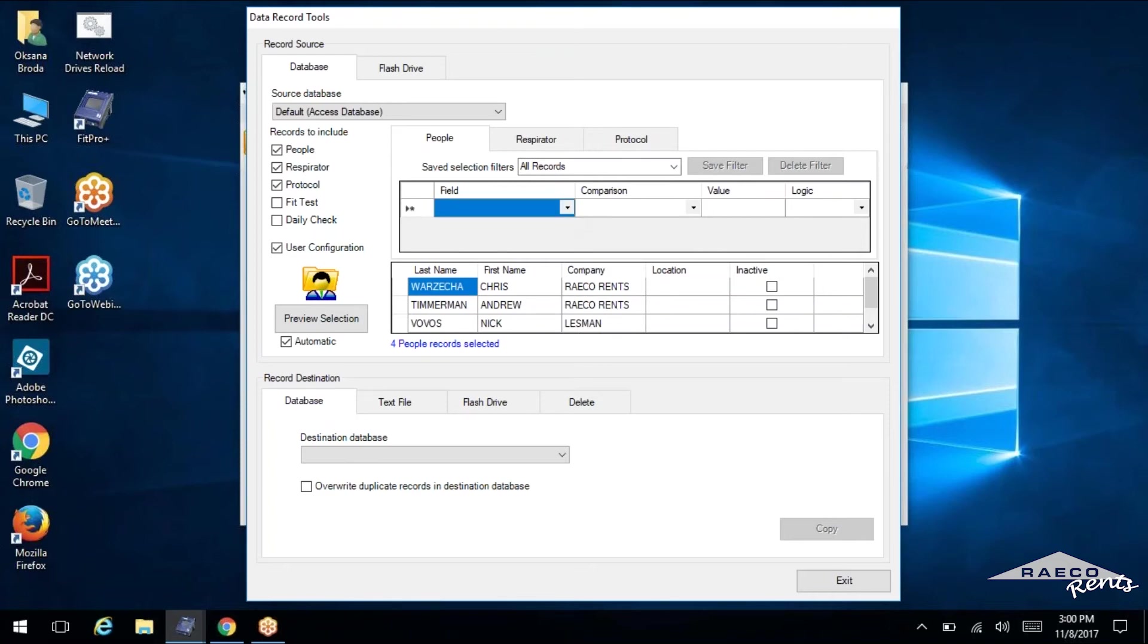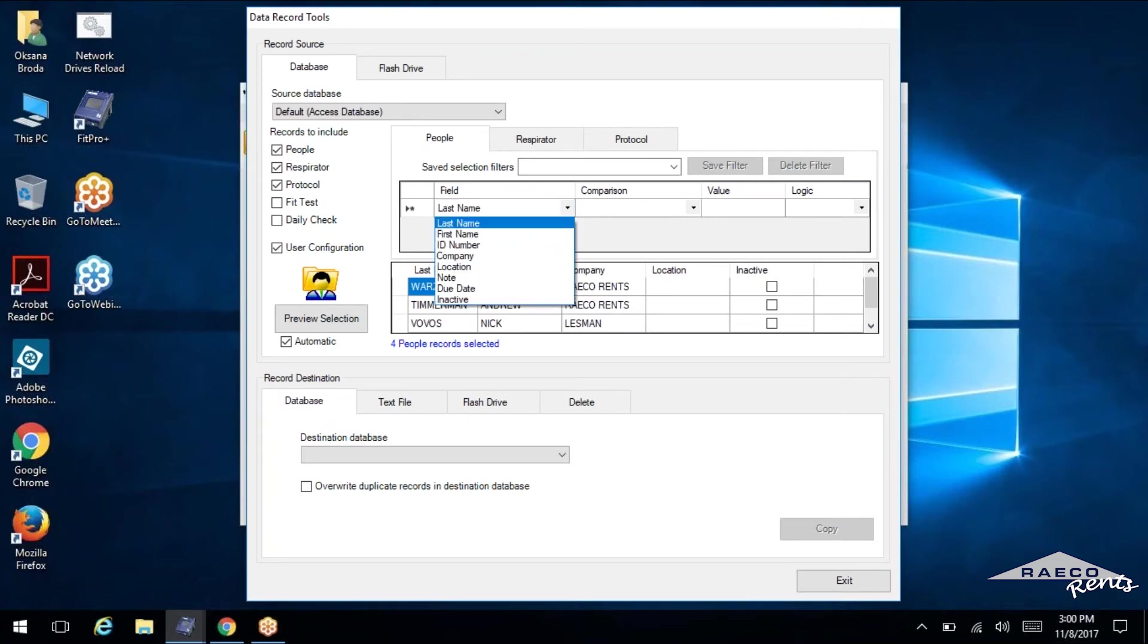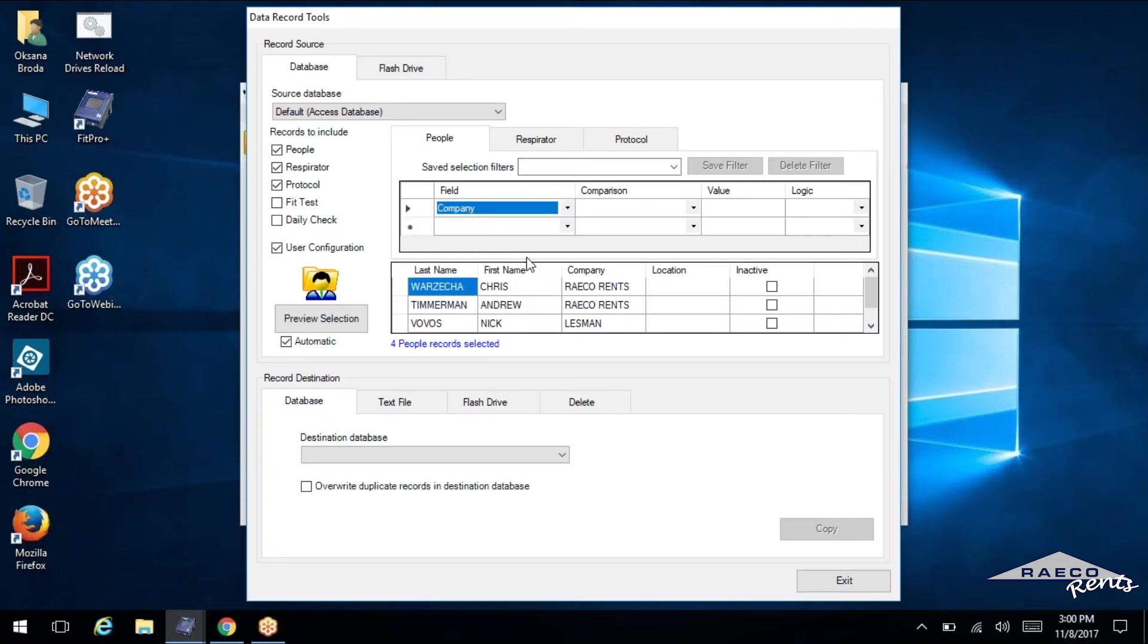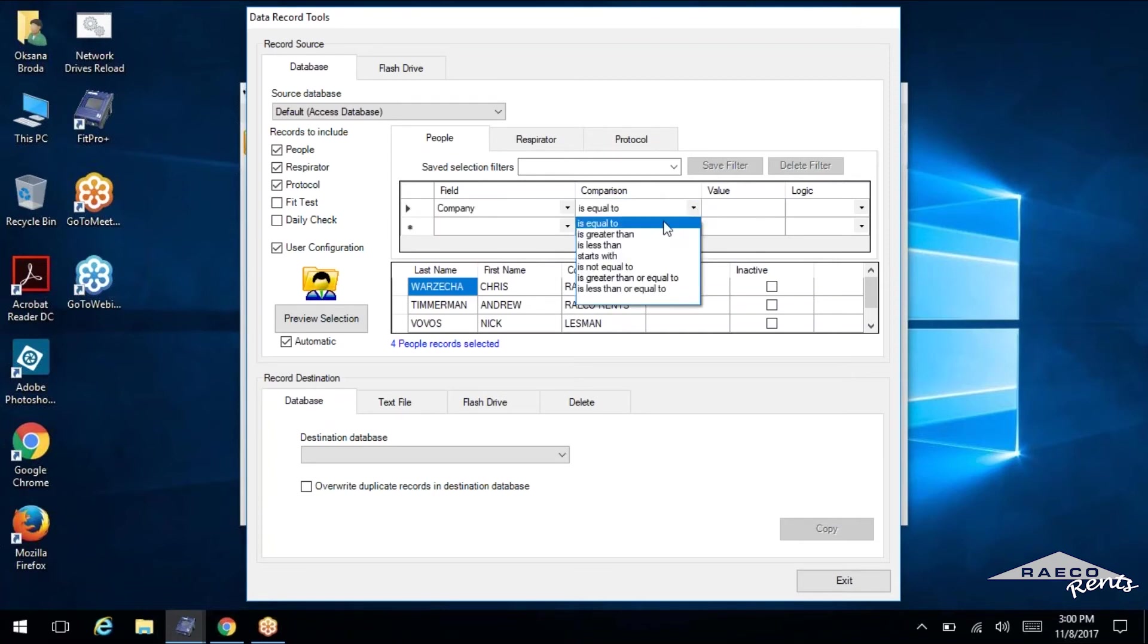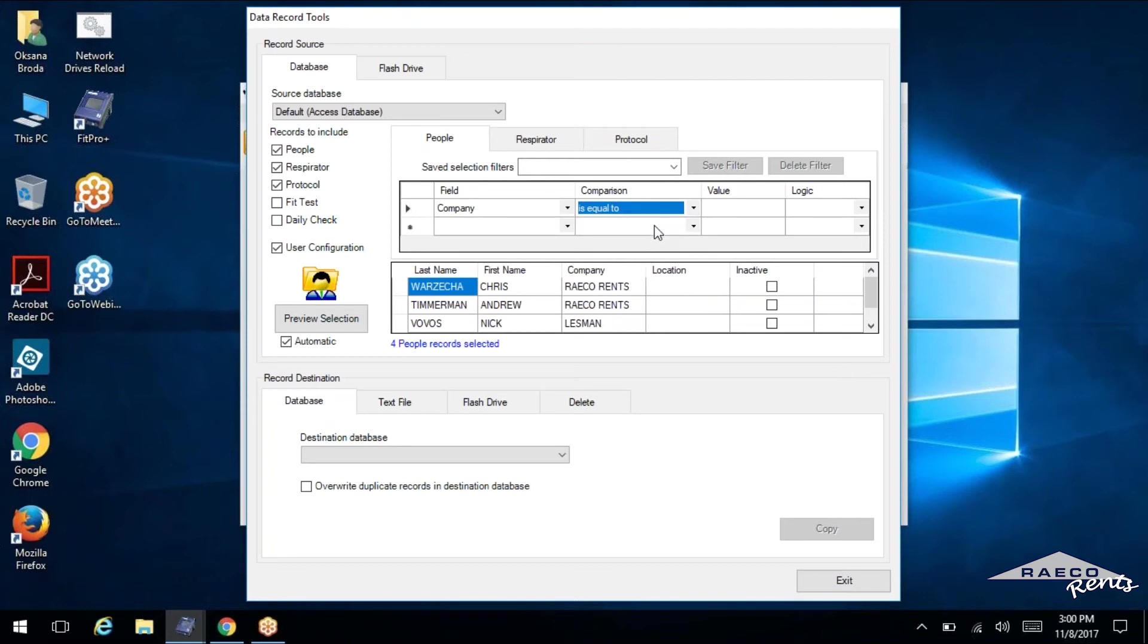So the field, we're going to select this. You'll choose company. In the comparison field, we're going to want to say is equal to, because we're only going to want Lessman. And we'll go ahead and type Lessman in here.